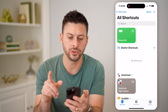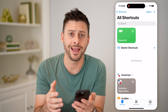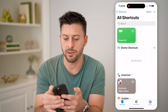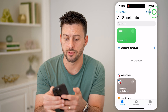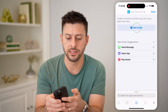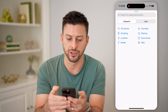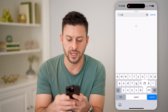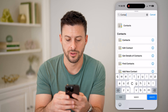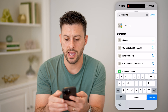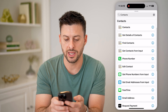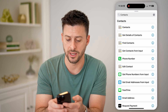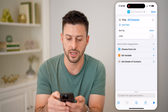Once we're in here, we're just going to create a new, very simple shortcut. Tap the plus at the top right and tap Add Action. Now we just need to search for the Contacts app here, and we're going to hit Find Contacts. Tap on Find Contacts.